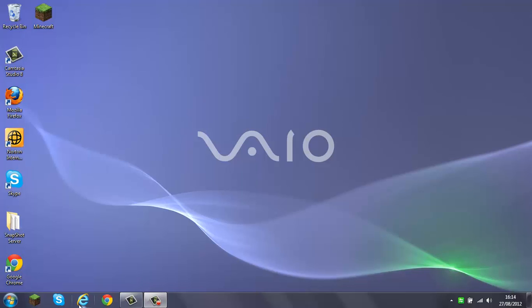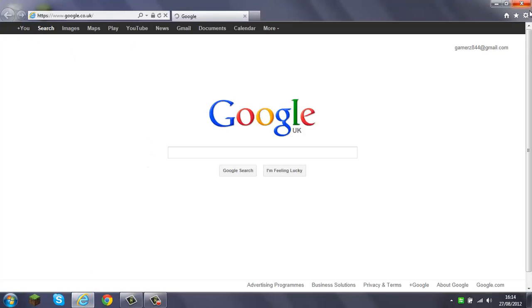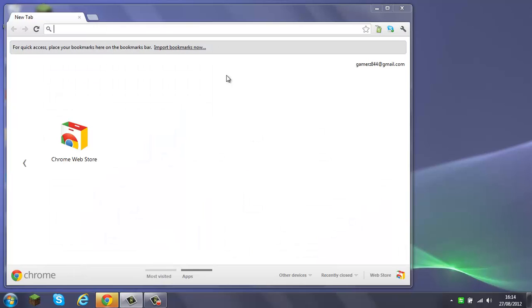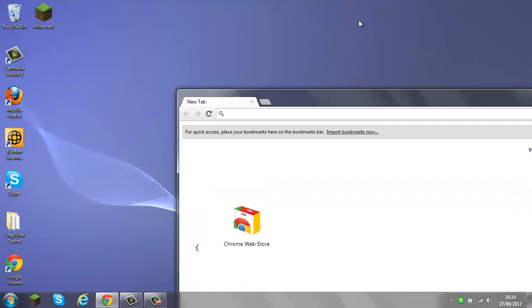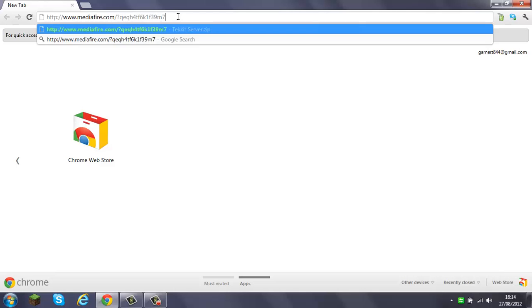Welcome back to YouTube, this is Gamers844. I'm here to show you guys how to make a Tekkit server. I will make another video about how to install Tekkit.